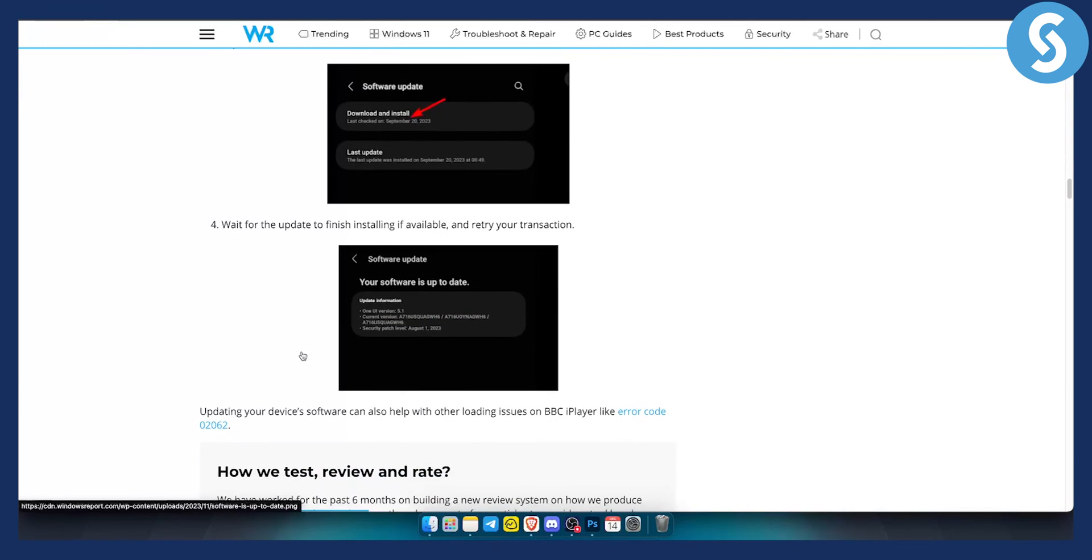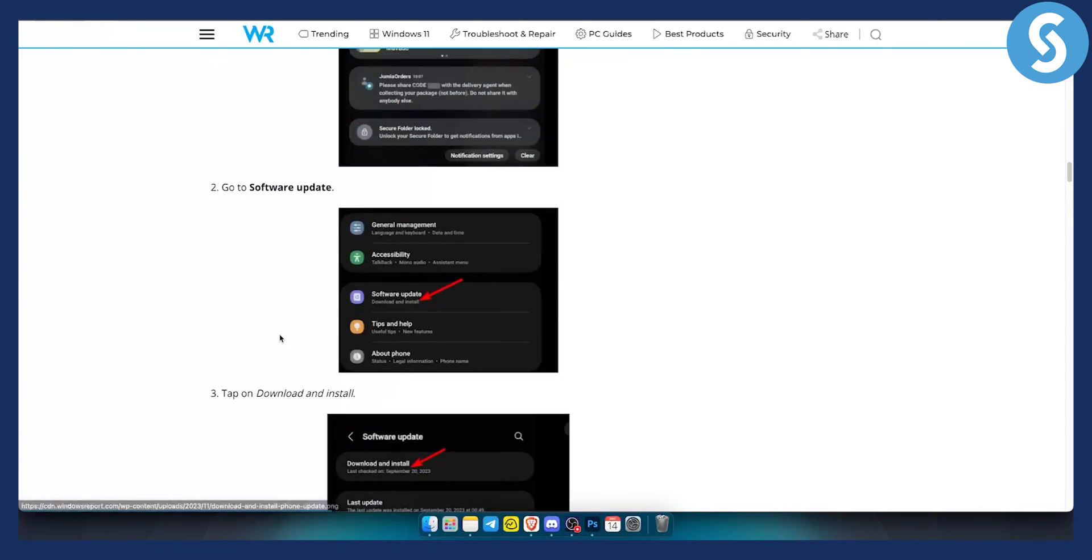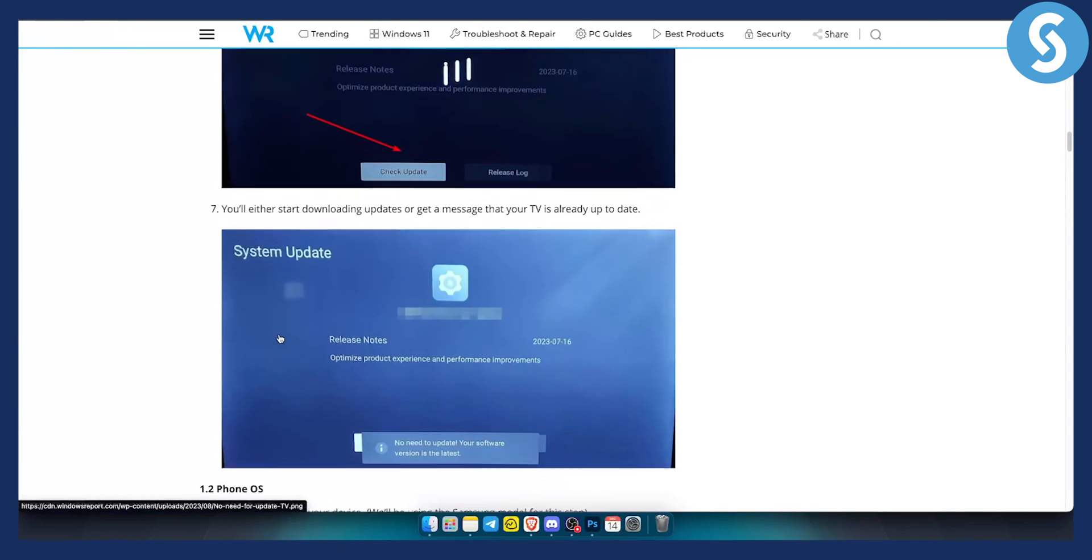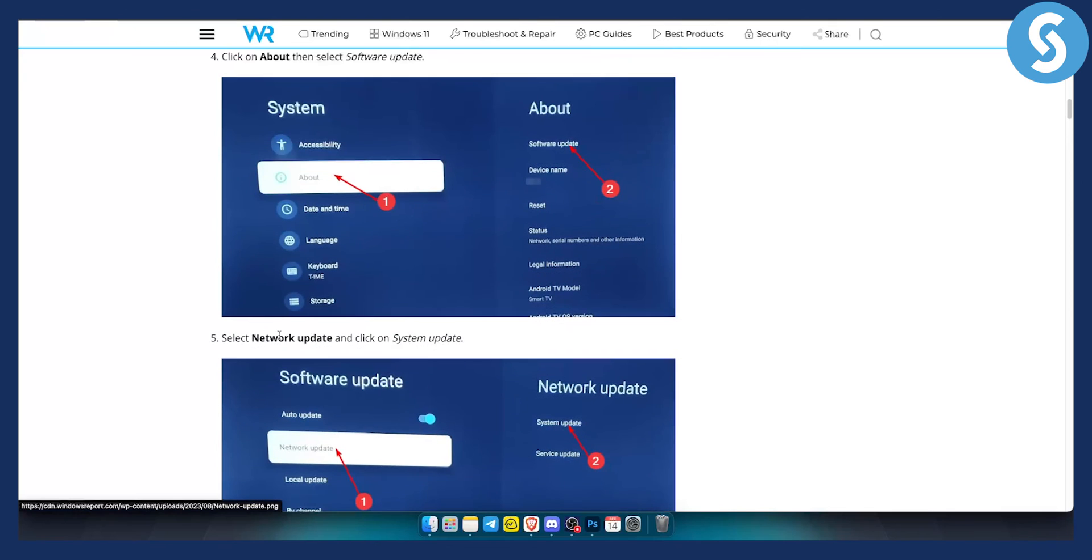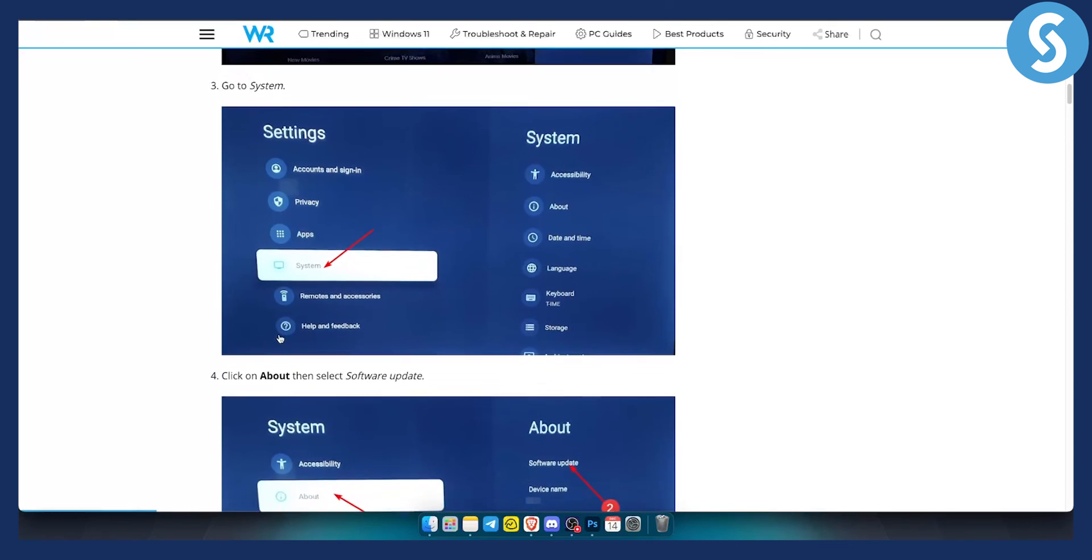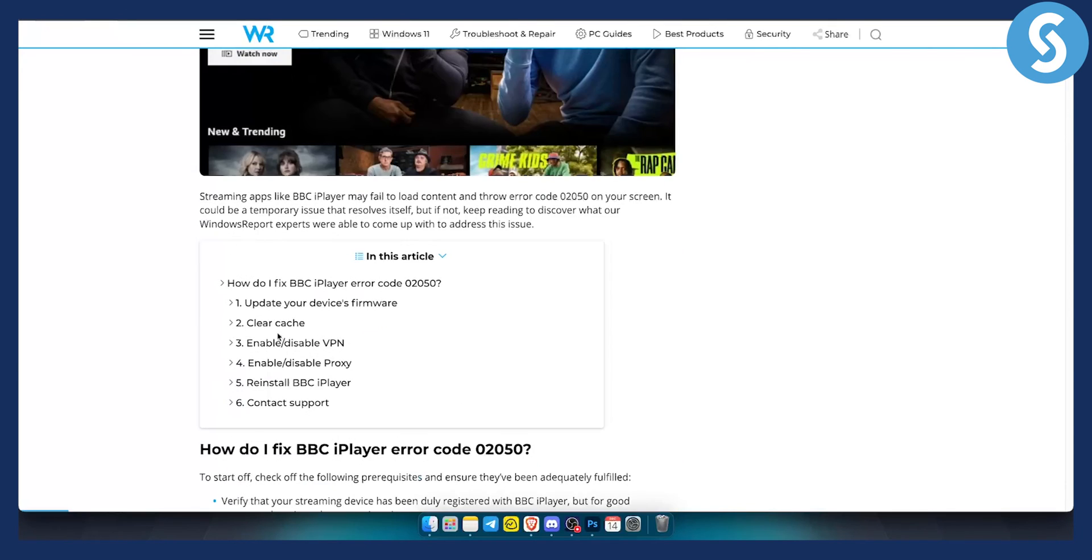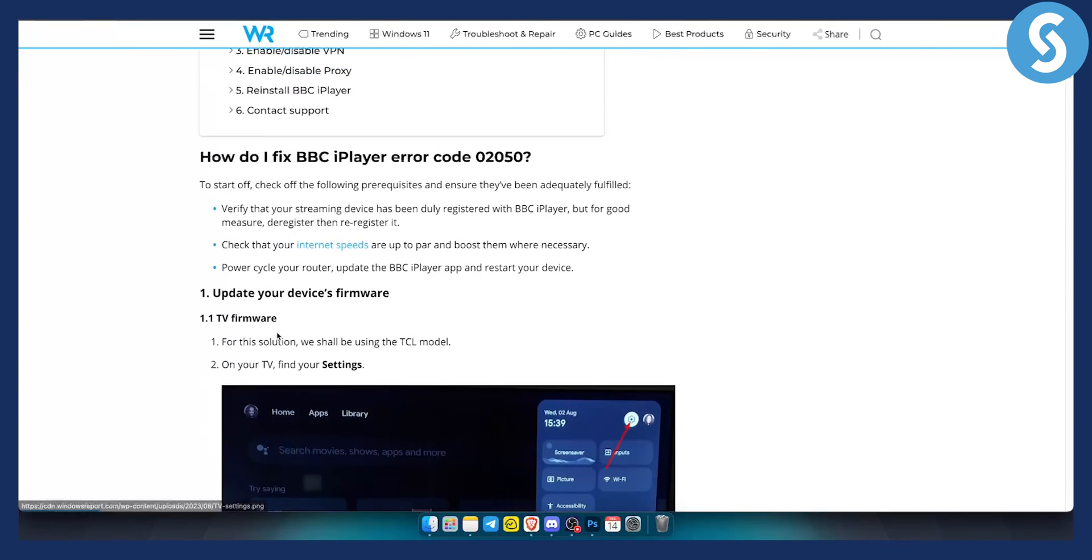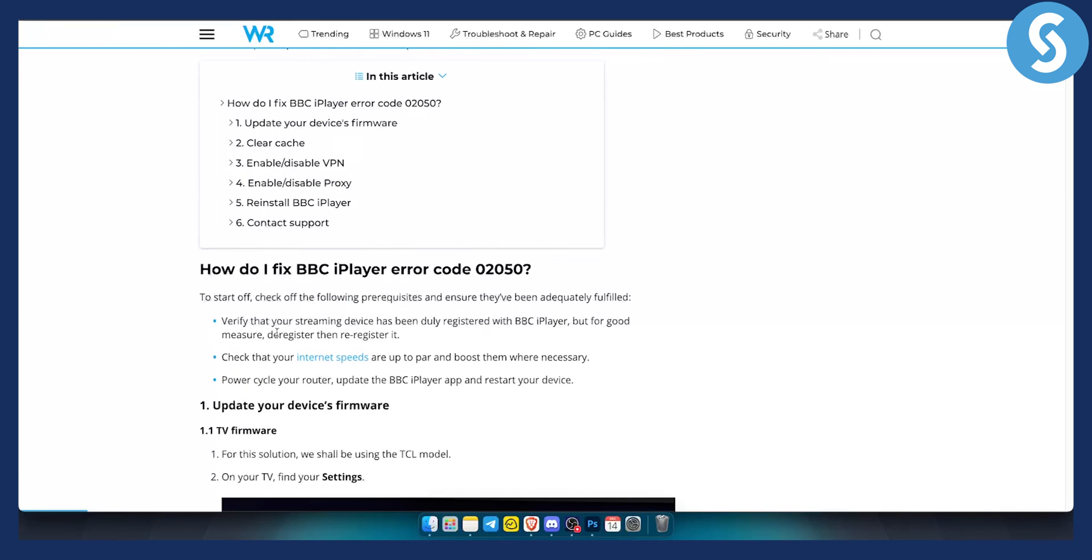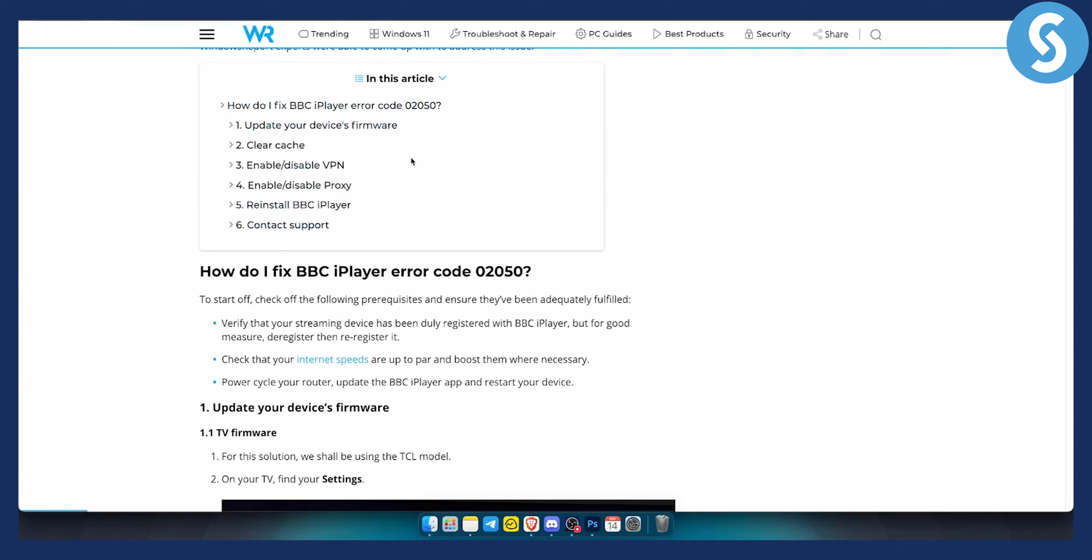Now obviously usually that's pretty much it for the things that you can do to fix the BBC iPlayer error code 02050. But if you have any other questions you can always comment down below. Obviously these are just some of the things that you can do. Contacting support is obviously the last resort.